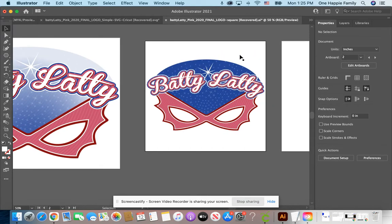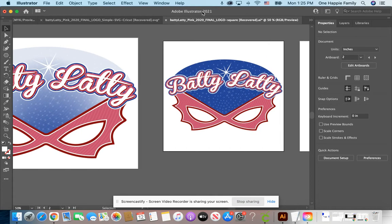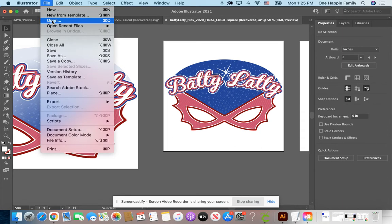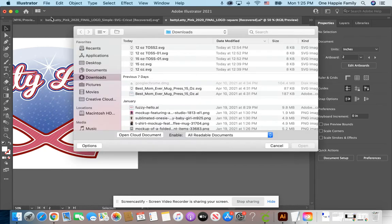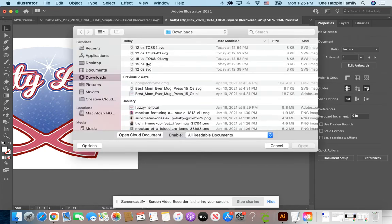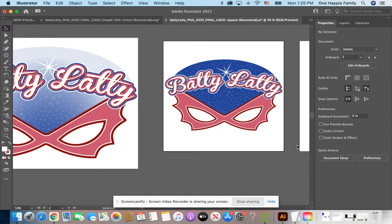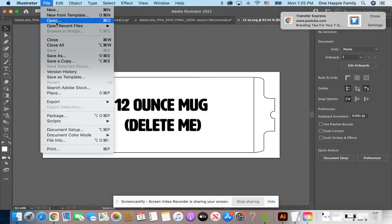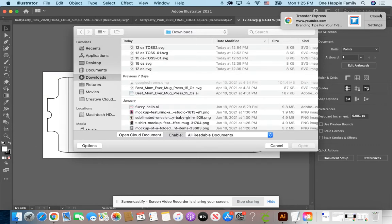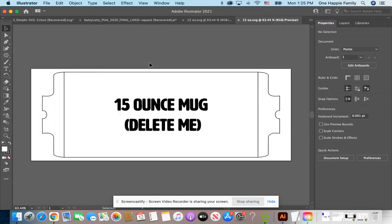So here's what happens. I'm going to go to File, Open. I already put those two files in my download folder. I'm going to go to downloads, and I named them Toss so I would know the difference. I'm going to go ahead and open the 12-ounce file, and then open the 15-ounce file as well. Both of these files are open, and they're both in their own little tab.